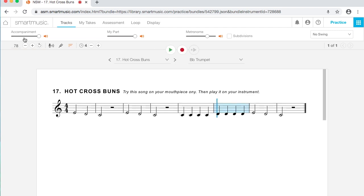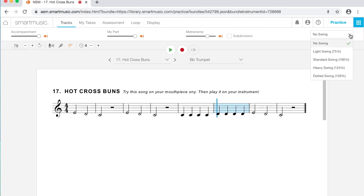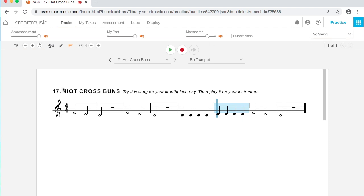So while it's playing, I can use these controls up here to turn things on and off if I want to. This setting over here that says no swing, that's if you're playing like a jazz piece or something and you want the eighth notes to swing a little bit. You can change that.